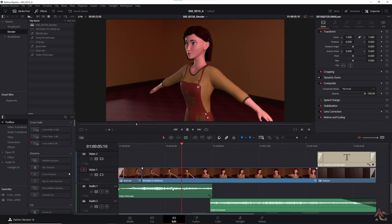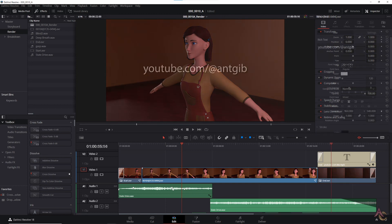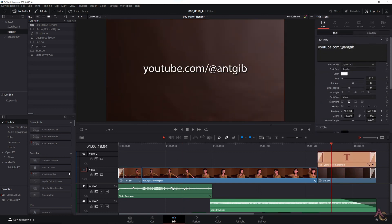For post-production it was back to DaVinci Resolve to put the final edit all together. This was kept fairly simple with the rendered shot loaded in, along with the static start and end frames, and a final text overlay.